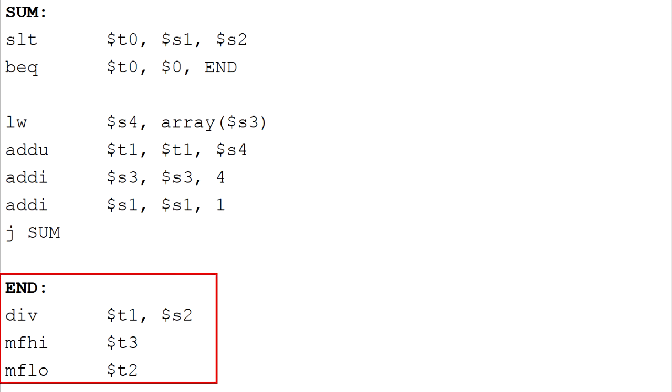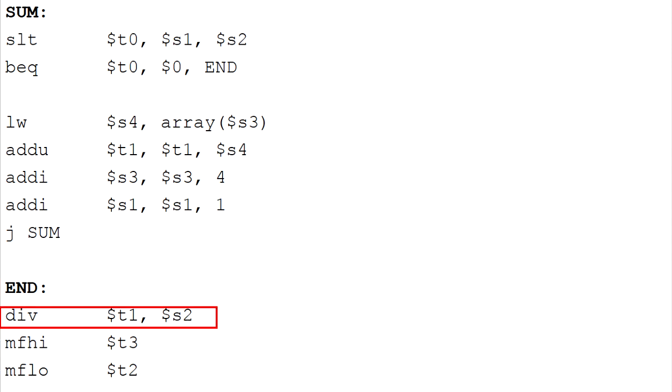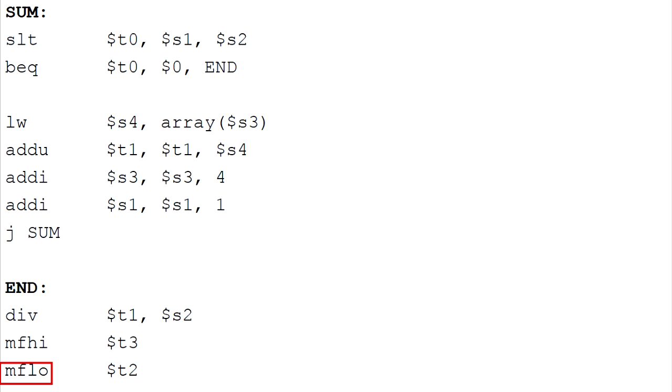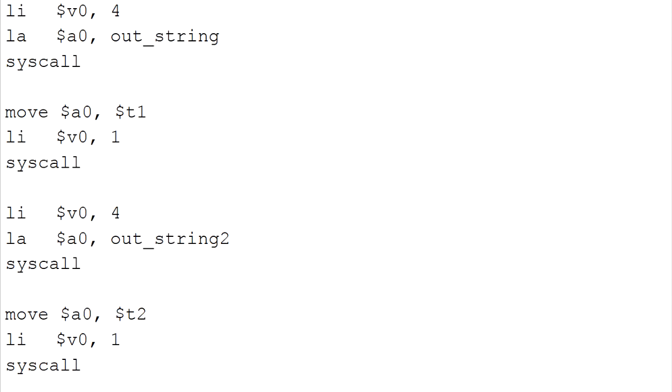And now let's move to the second part which is the average part. And in this part I'm going to explain the calculation of the average. We divide the value register T1 which is the sum by register S2 which is the sentinel value which is 10. Here we have MFHI which means move from high, and it is the remainder of the division. And also we have MFLO which means move from low, and it's the answer of the division.